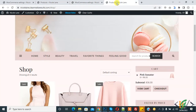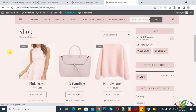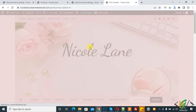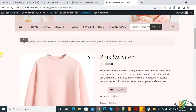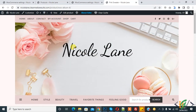Now go to the shop page and refresh the page. Open any product. Here you see the message: 'You must have an order with a minimum of 50 to place your order. Your current order total is 36.' So go to the cart.